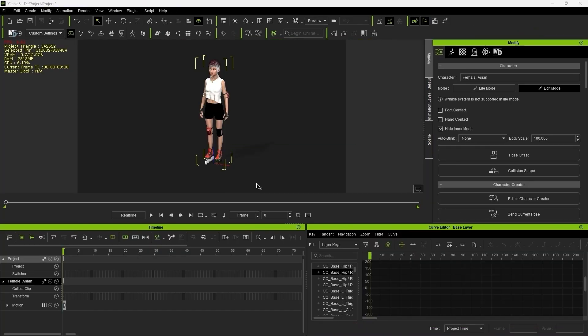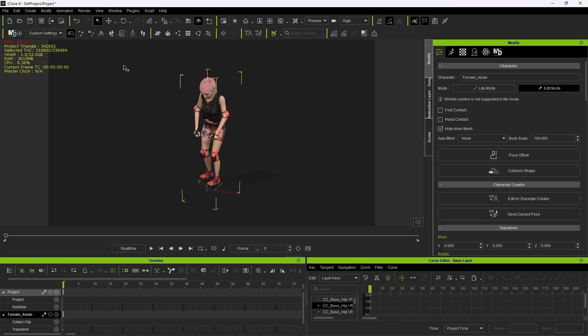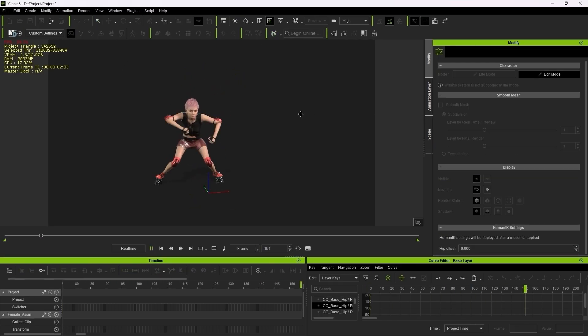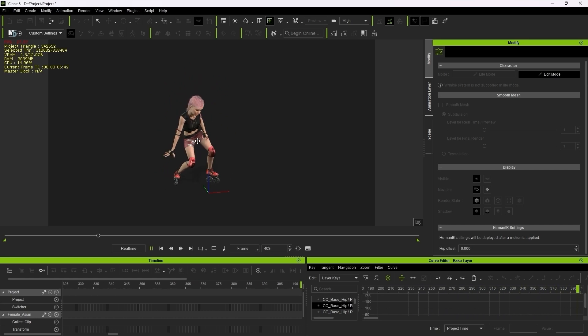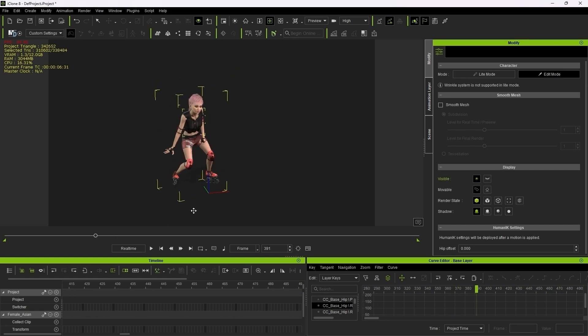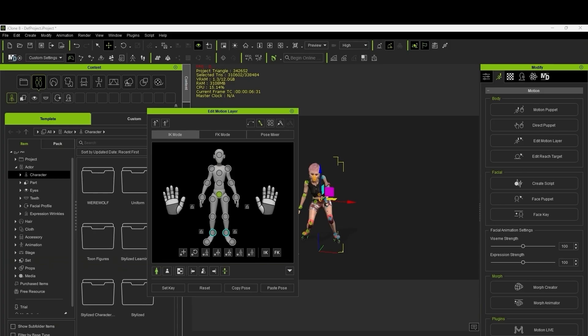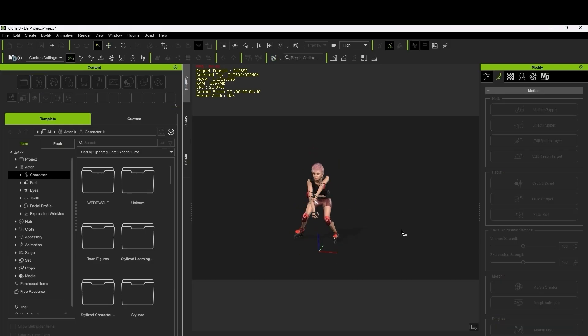Step 4: Send to iClone for adjustment. I sent the animated character over to iClone to do some quick cleanup. As you can see, there was a little bit of hand penetration in the motion. To fix it, I used the Edit Motion Layer tool to slightly adjust the arm pose. Now the animation looks polished and clean.